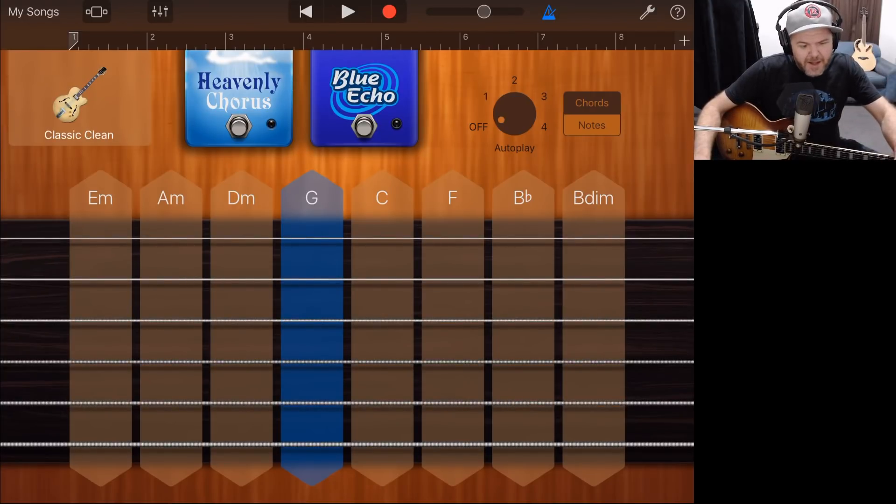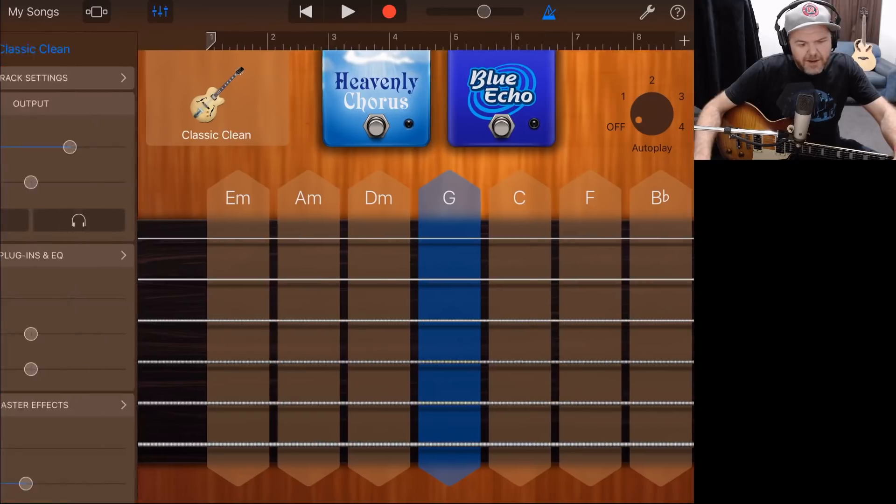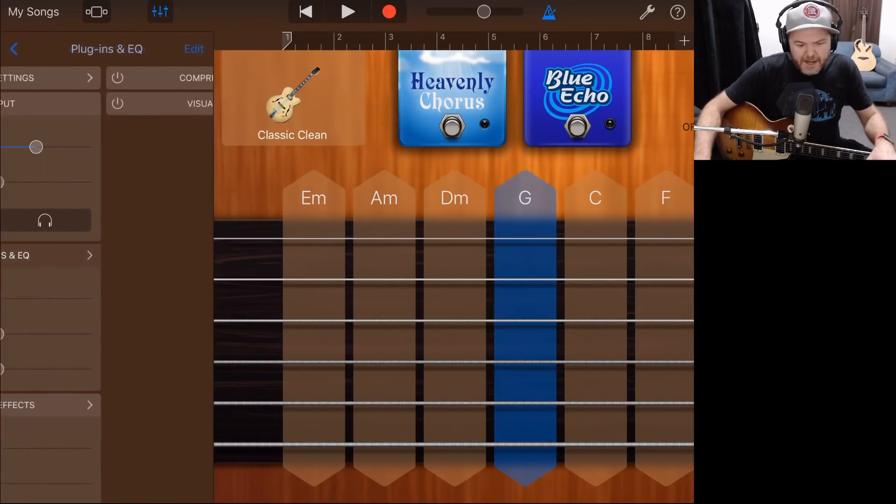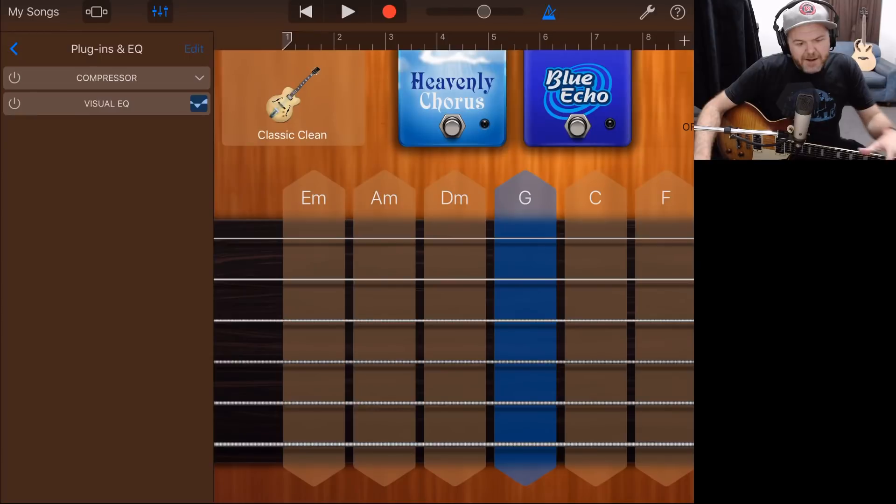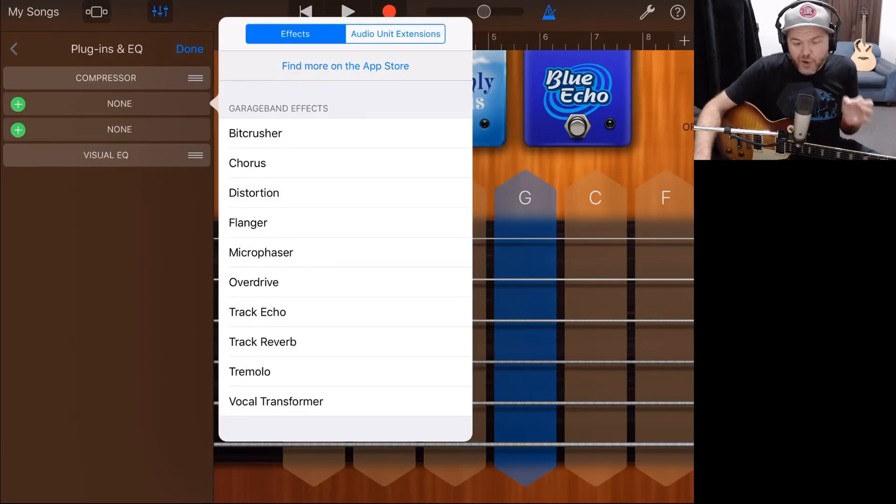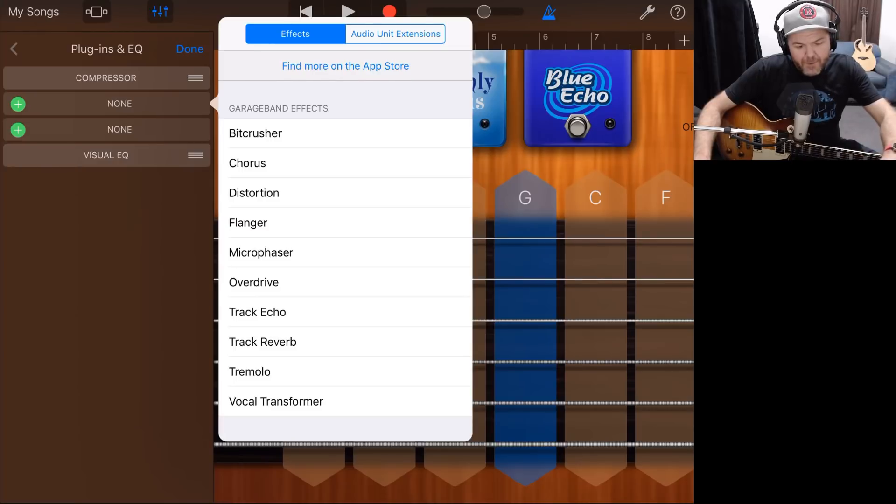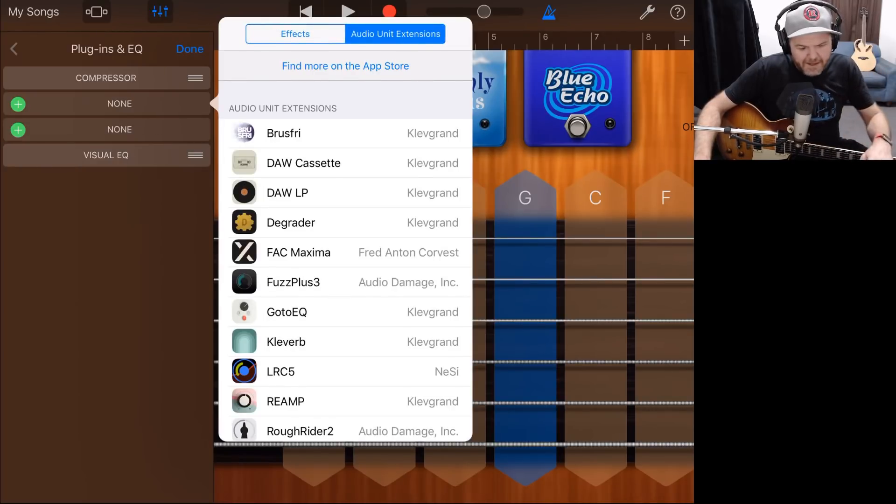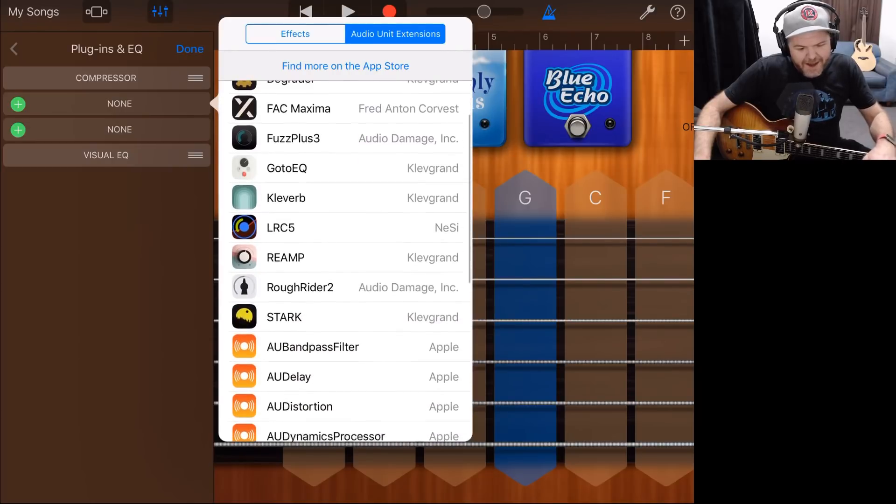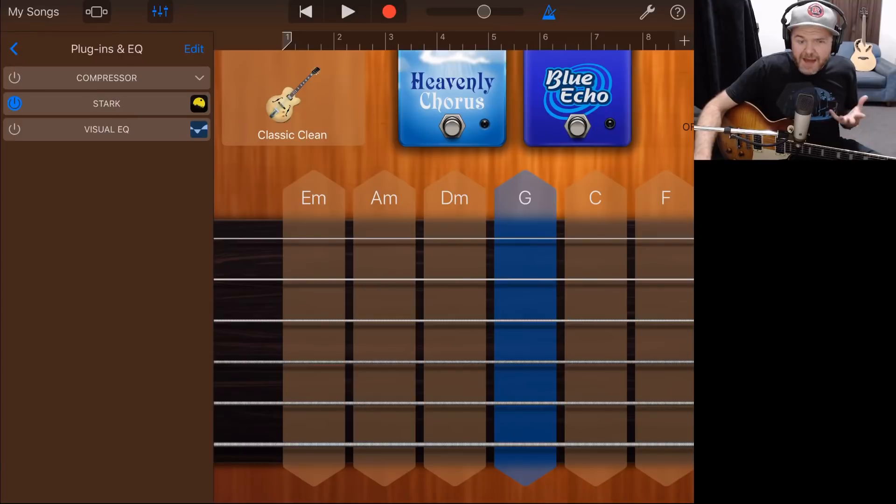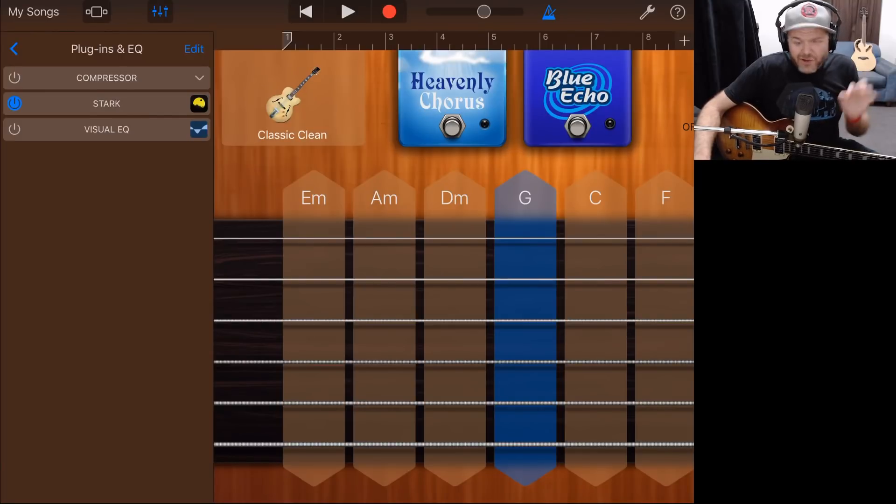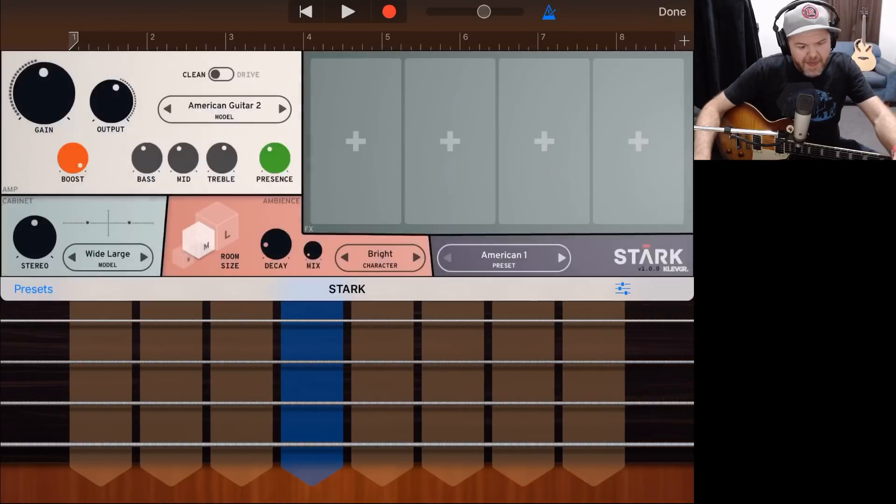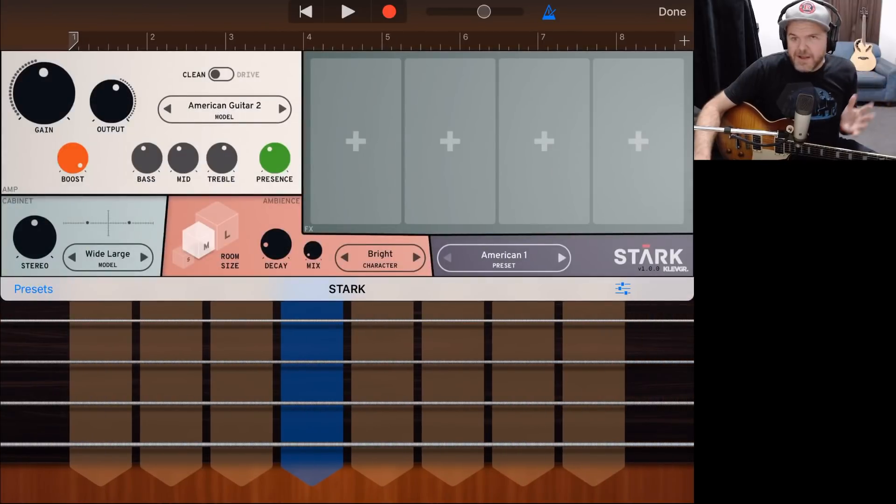So what I'm going to do is I'm going to tap on the mixer icon here in the top left, and then I'm going to tap Plugins and EQ. Now, if I tap the Edit button here and hit one of these plus, I can actually add in a new effect or a new plugin here. If I tap on Audio Unit Extensions, here are all of my AUV3 plugins. And what I'm going to do, I'm going to scroll down until I get to Stark, and we're going to tap on Stark. So this has now added the Stark amp sim to our virtual guitar. How cool is this? We can now tap on the Stark button there, and here is our interface for Stark.